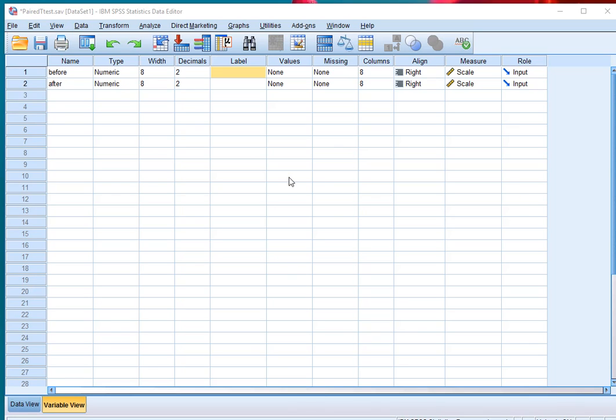Welcome. In this video I'm going to show you how to create a difference variable that will calculate the difference between two other variables in SPSS, and then you might use that new difference variable to create a histogram.